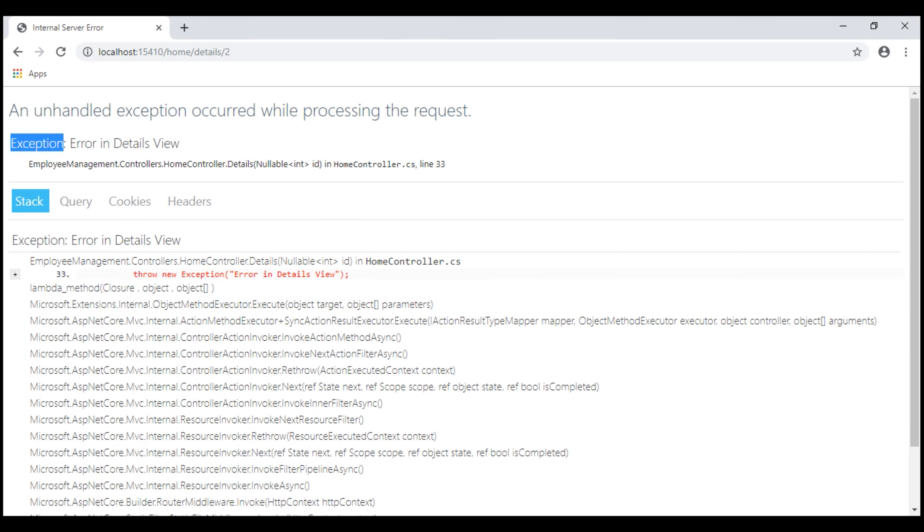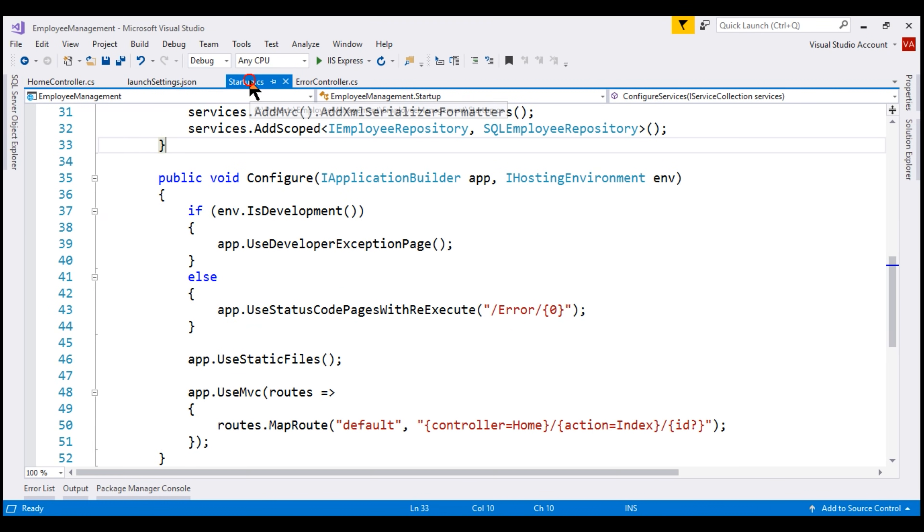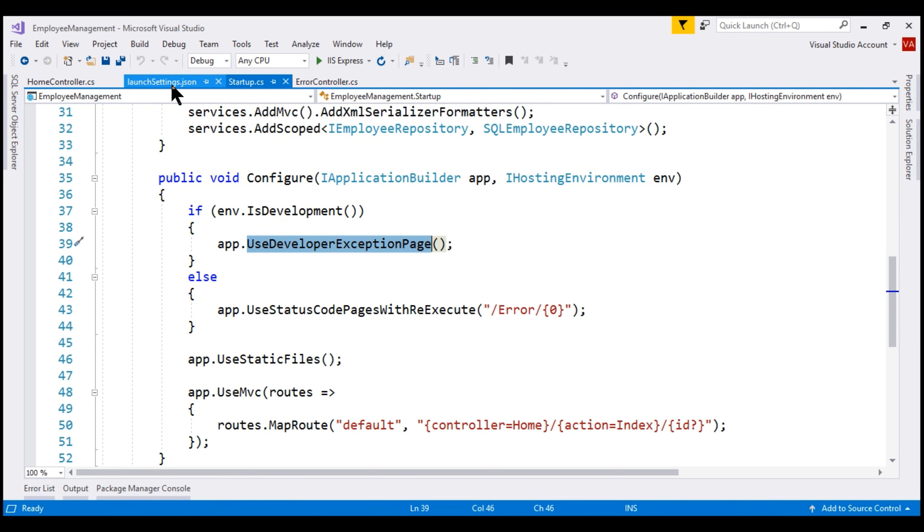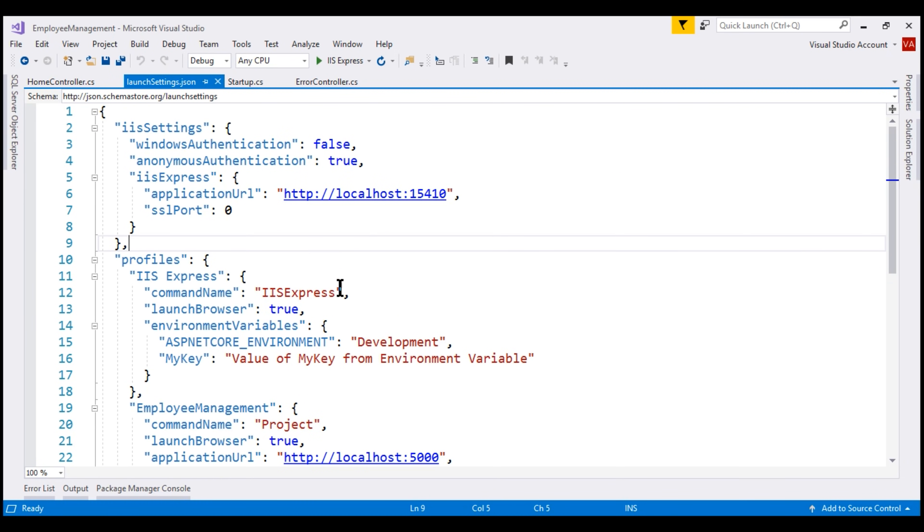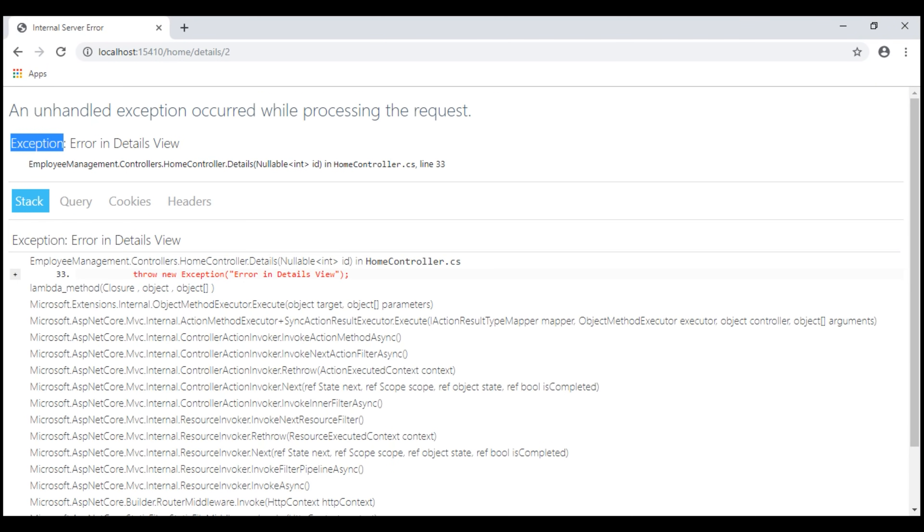We are able to see this Developer Exception page because if we take a look at the Configure method within our Startup class, by the way, we use this method to set up our application's HTTP request processing pipeline. Notice if the environment is Development, we have plugged in the Developer Exception page middleware and we have set the ASP.NET Core environment variable to Development. So at this point, if we run this application and if there is an unhandled exception, we see this Developer Exception page.